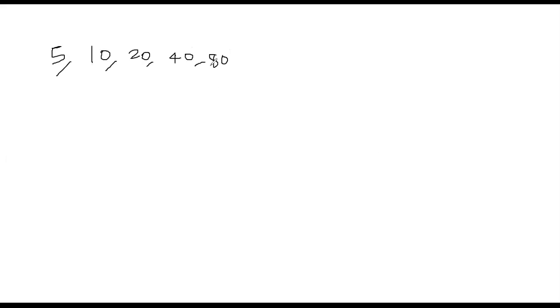Because each element is greater than the sum of all the elements preceding it. For example, if we take 40, 40 is greater than 20 plus 10 plus 5. If you take 20, which is greater than 10 plus 5, that's the basic idea of a super increasing set.